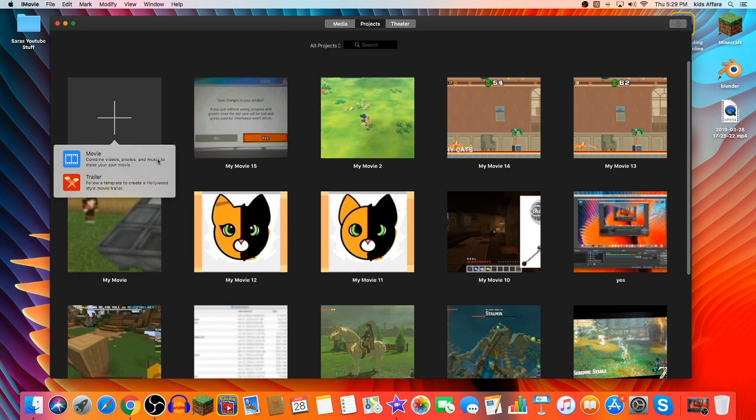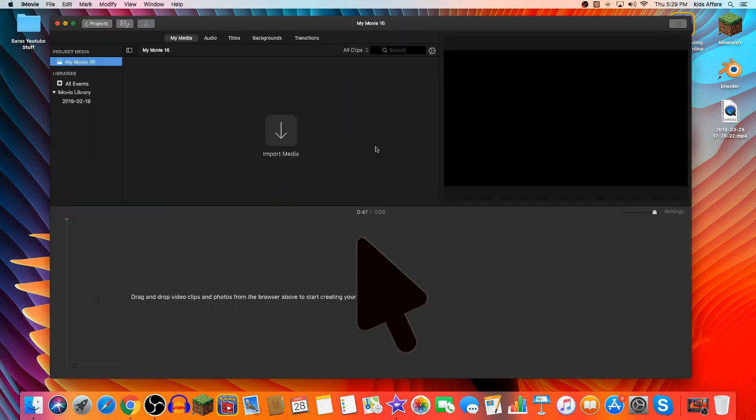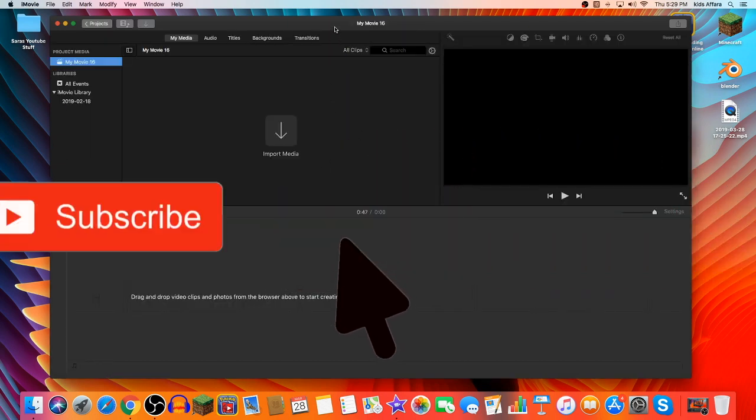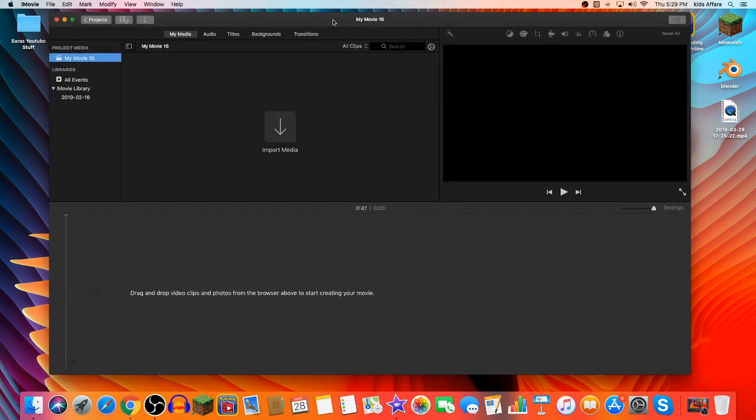Combine videos, photos, and music to make your own movie. Now this is only just a basic editing tutorial. So you won't see any crazy advanced techniques. However, this should be good to start off your channel.